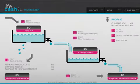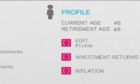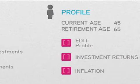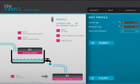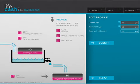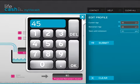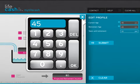To start the process, you begin by setting up your profile. Tap the edit profile button. A slider now appears so you can set your current age and your desired retirement age. Enter your numbers, tap OK, then tap submit.